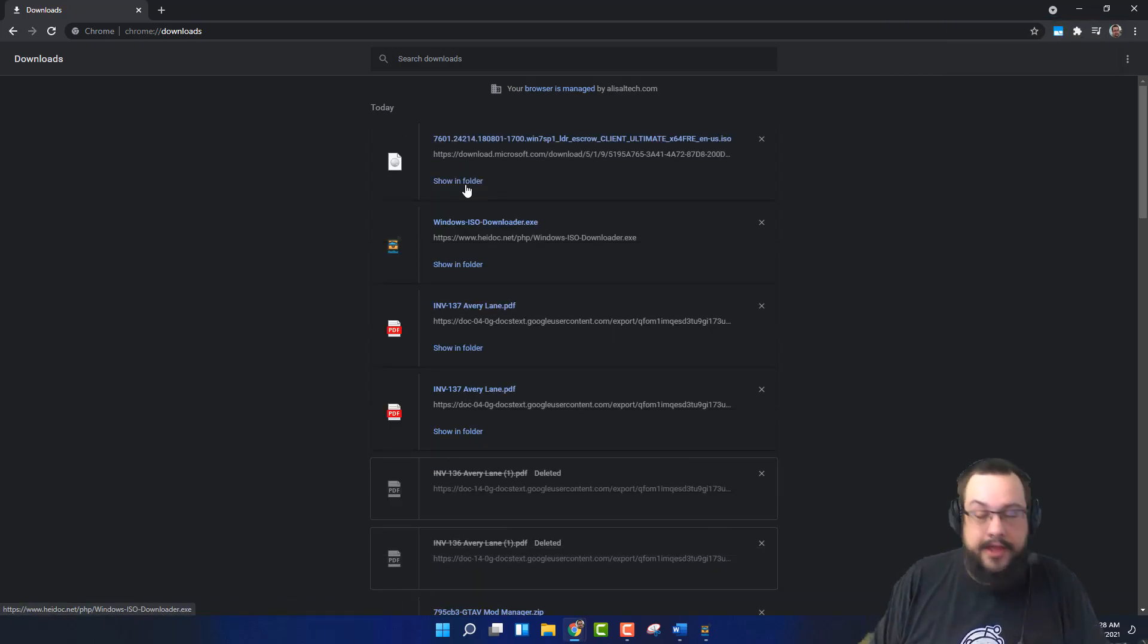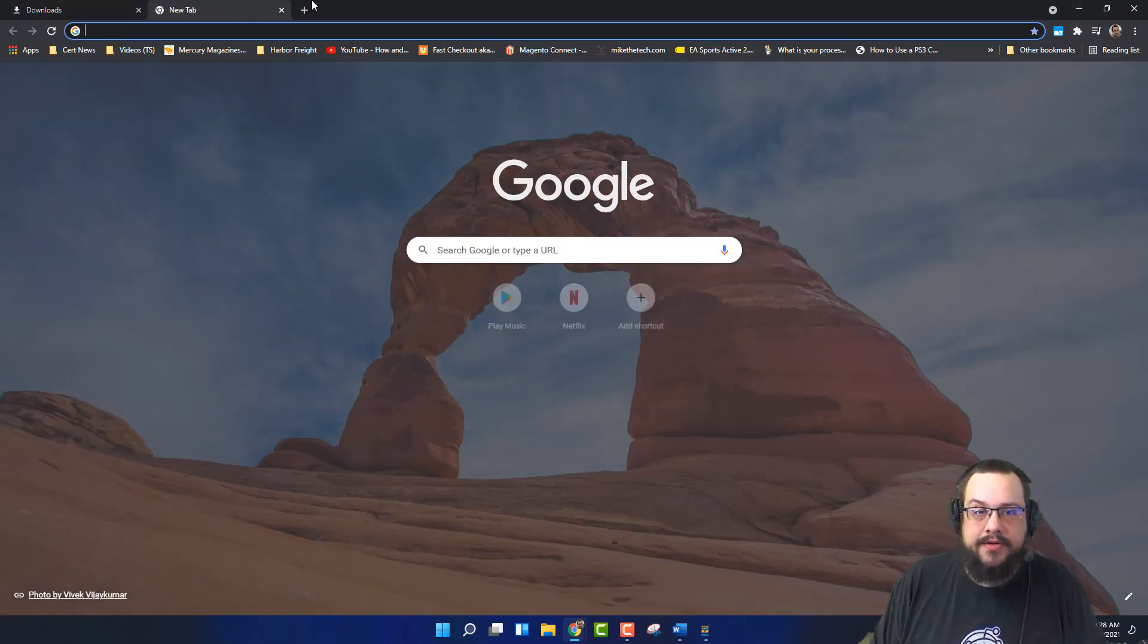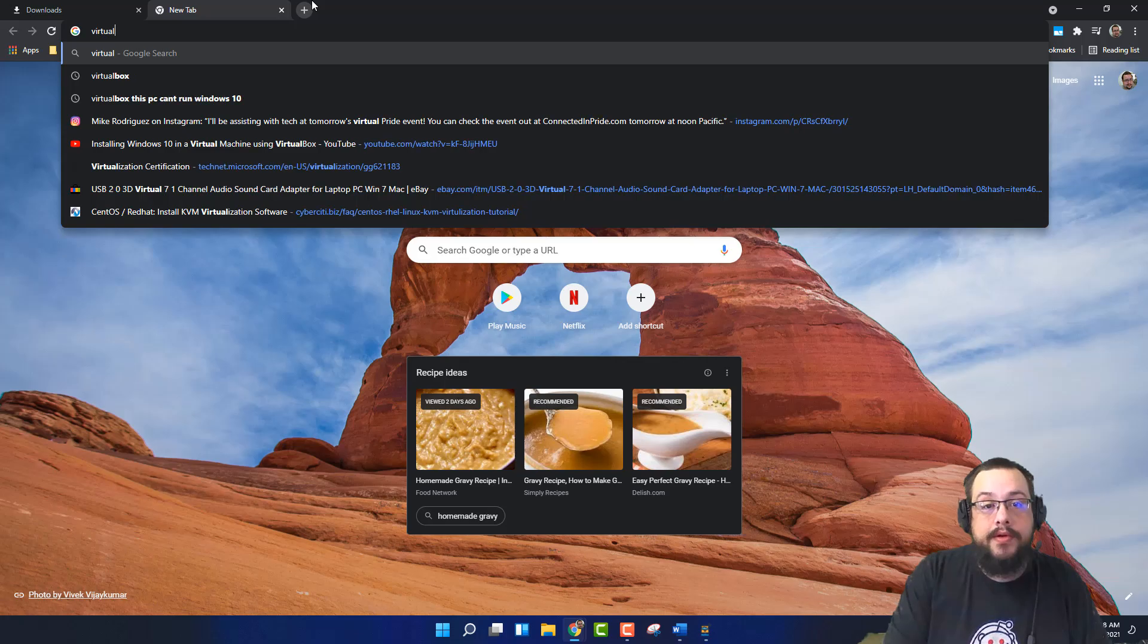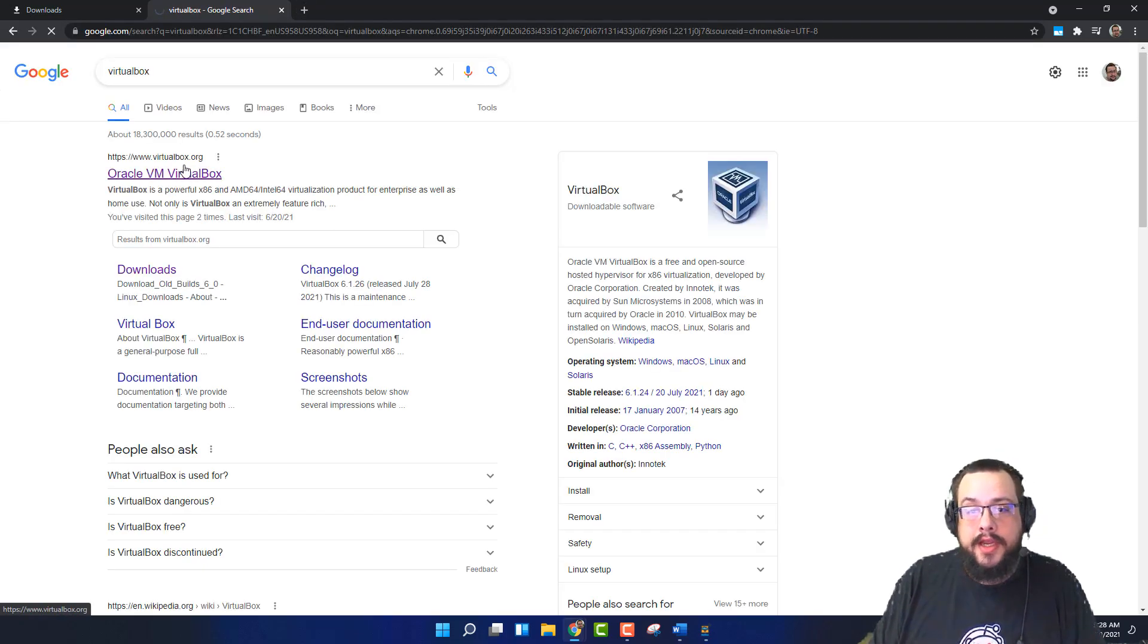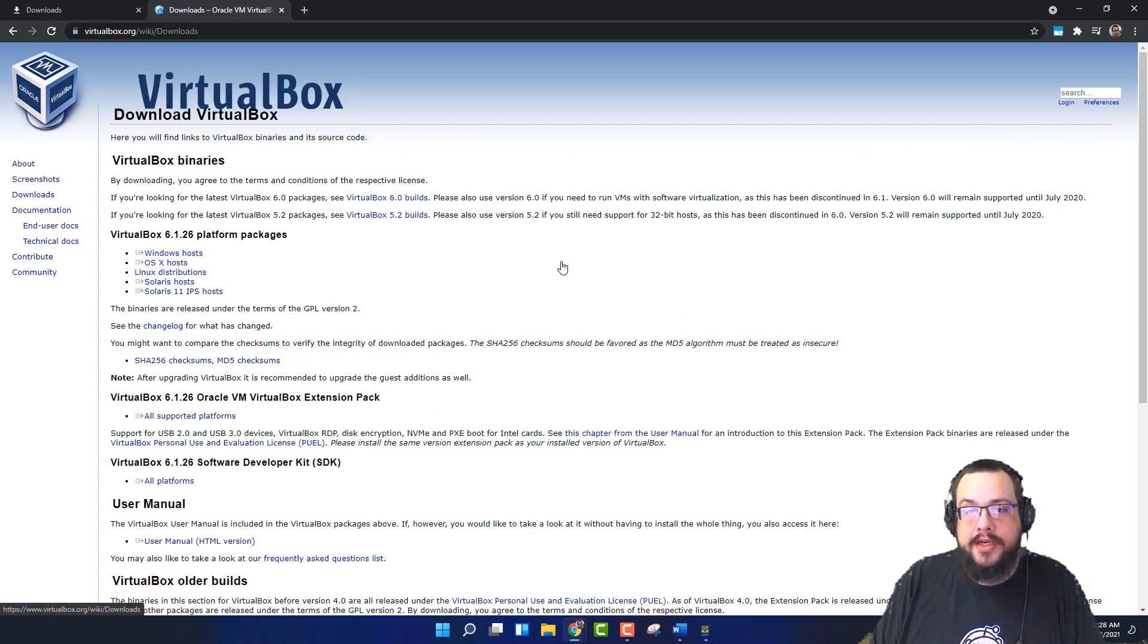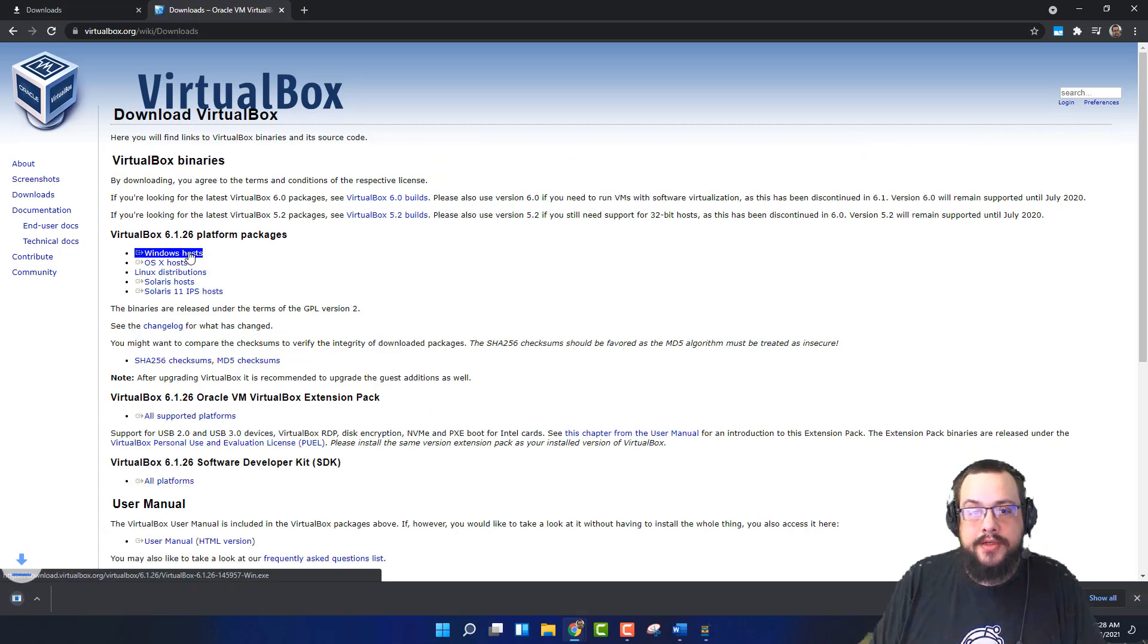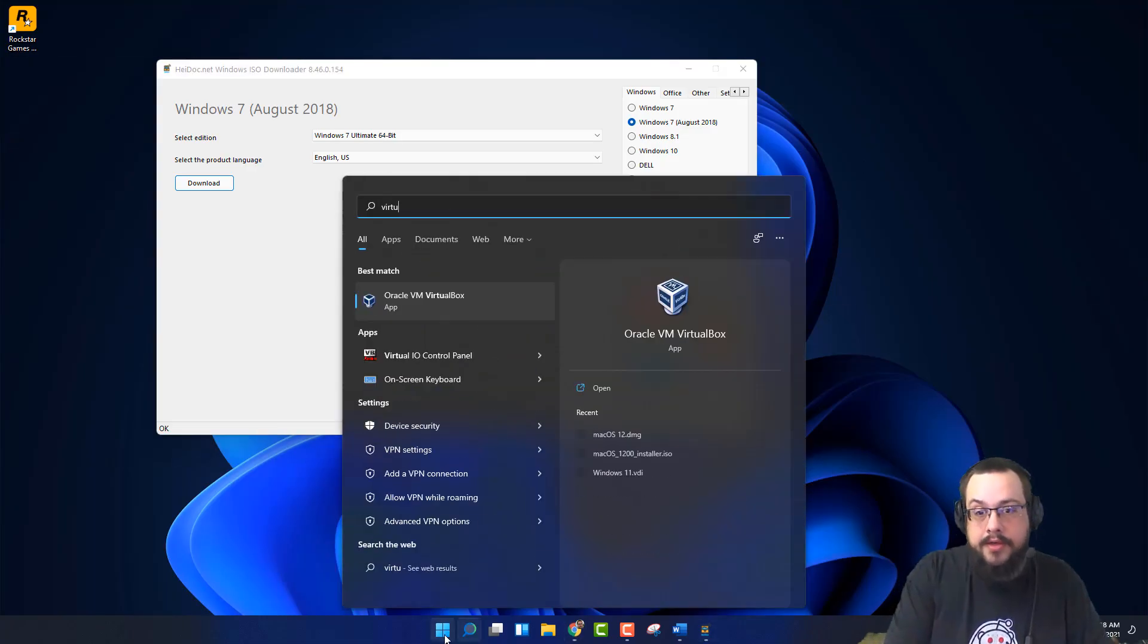So I've downloaded the Windows 7 ISO and the next step is to download VirtualBox. And you're just going to go to VirtualBox, click on the latest version, go to Windows Host and download. Once you install it, you're going to go ahead and open up VirtualBox.